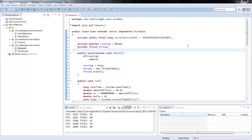What is going on guys, it's Realtouch GML here back with another Java game development tutorial. Today we're going to be looking at creating the Handler to handle all of our game objects that we put into our game.